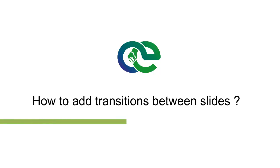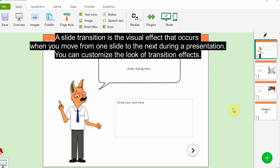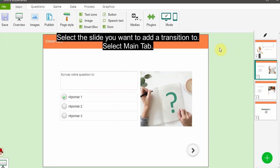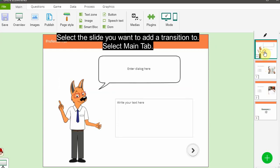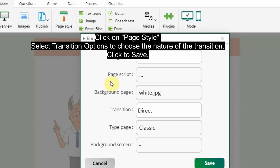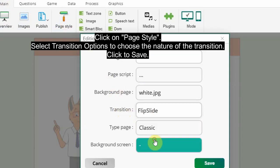To add transitions between slides: a slide transition is the visual effect that occurs when you move from one slide to the next during a presentation. You can customize the look of transition effects. Select the slide you want to add a transition to, select the Main tab, click on Page Style, select transition options to choose the nature of the transition, then click to save.